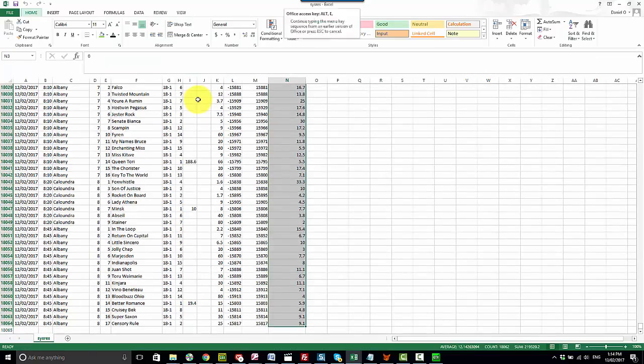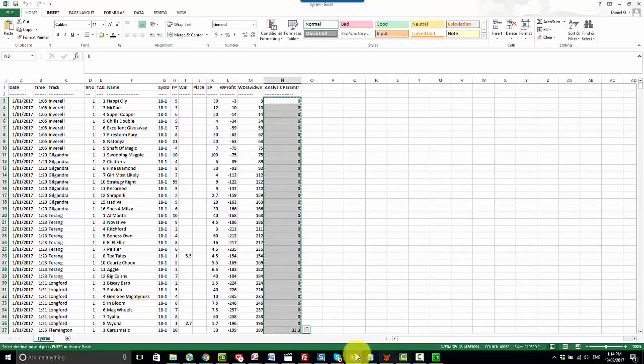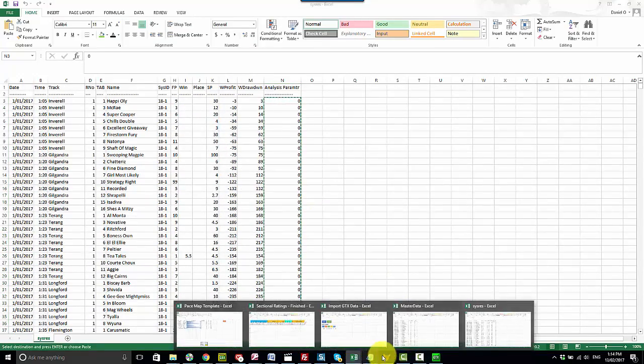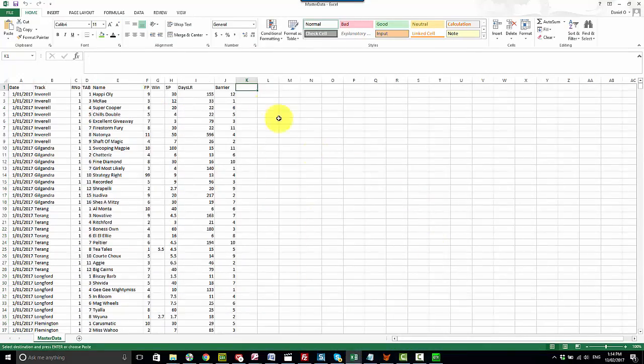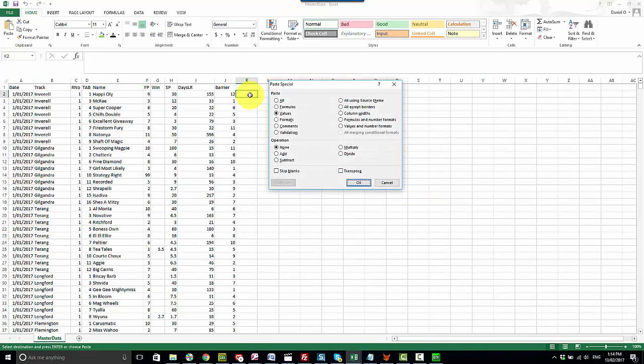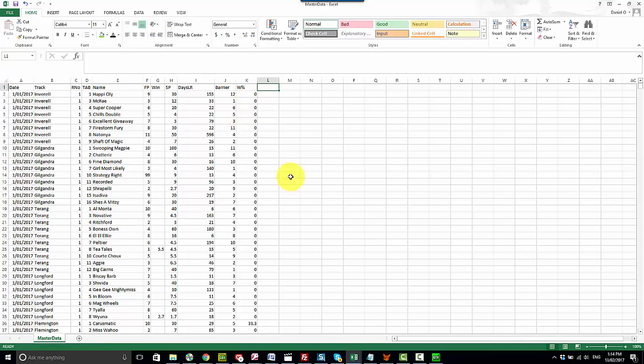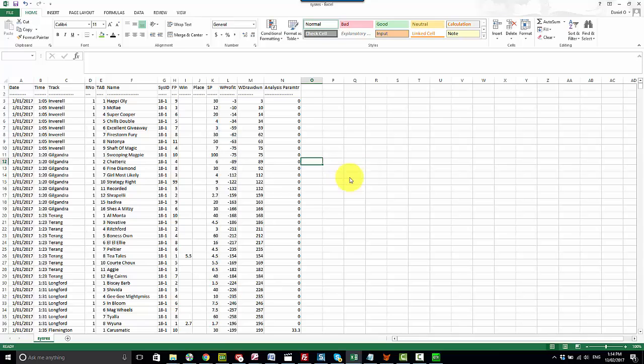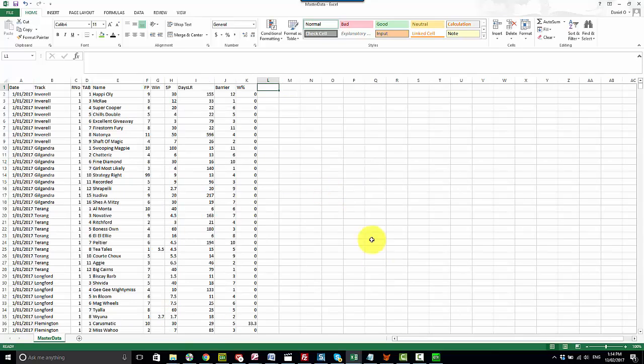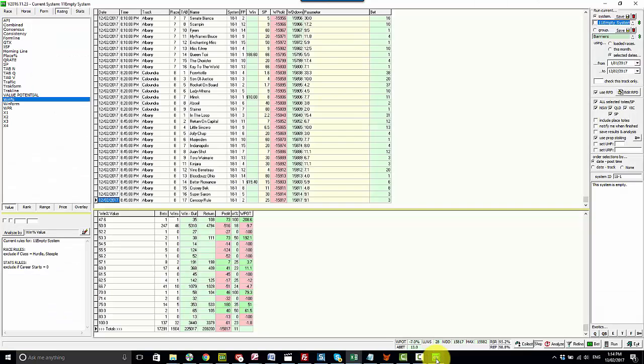Copy all of those values into the master data file. Start at the top row. And that now becomes our win percent value. Go back, close the text file. And we've got another value into our data set there.